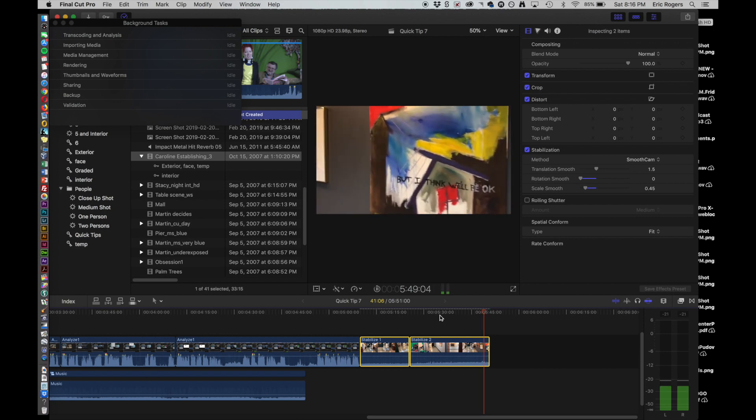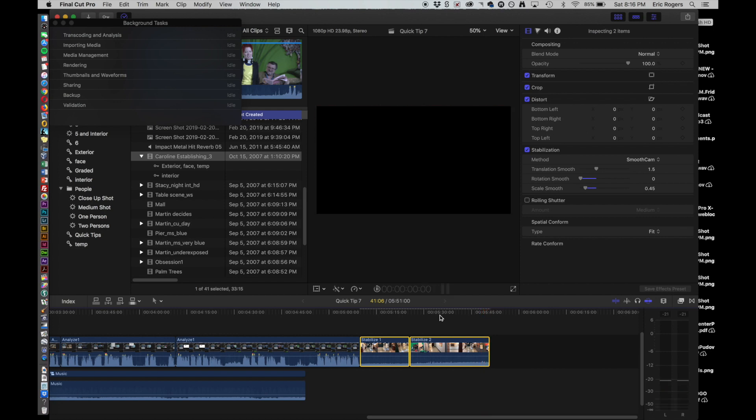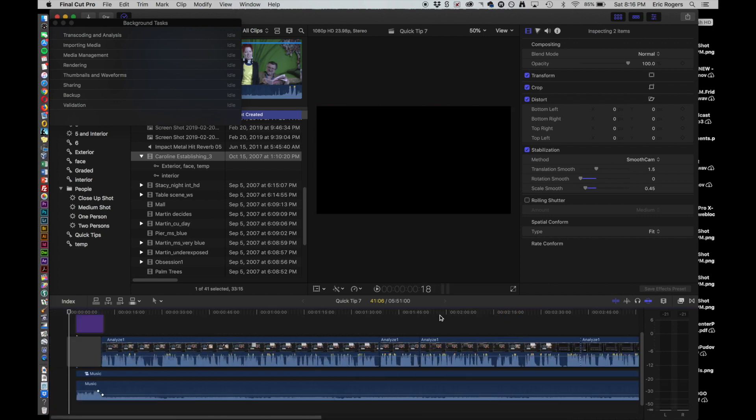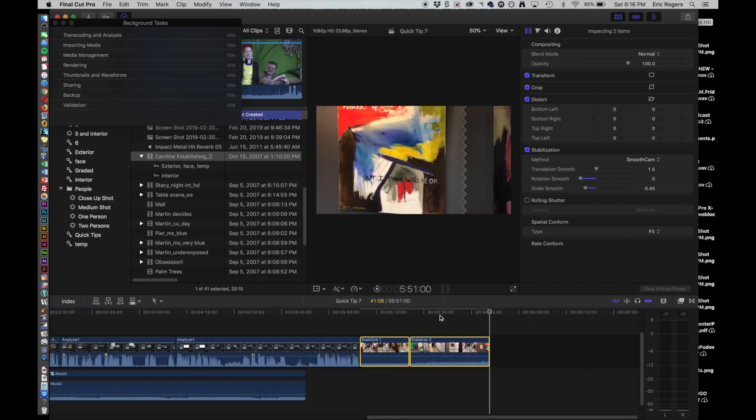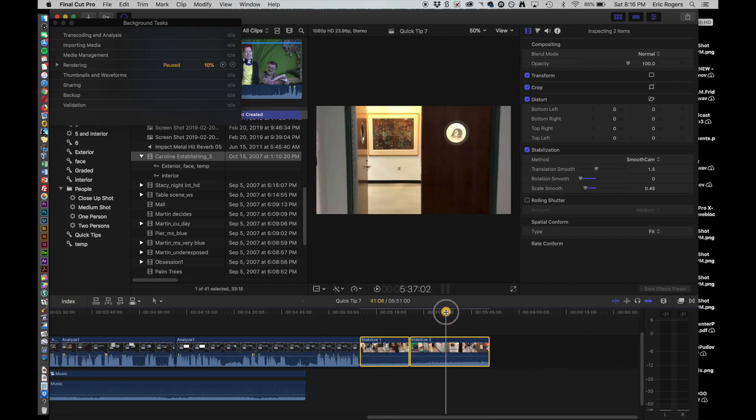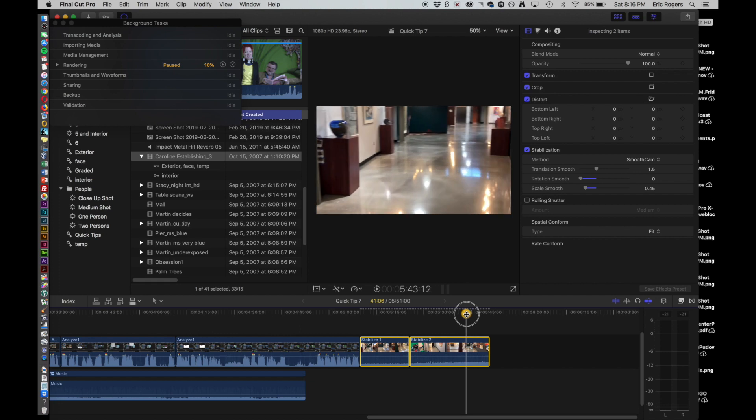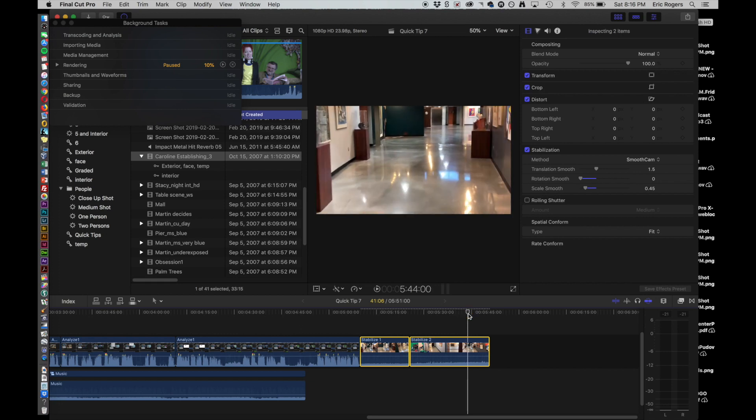You can still tell that it's been Smooth Cam, so it'll probably take a little bit more playing with it to get it to work. But there again, it's also not really designed for that kind of a shot. It's designed for a shot where you're standing there, hand-holding the camera and you get a little bit of movement in there, but you don't want it to look that way. You actually want it to look like it's on a tripod.